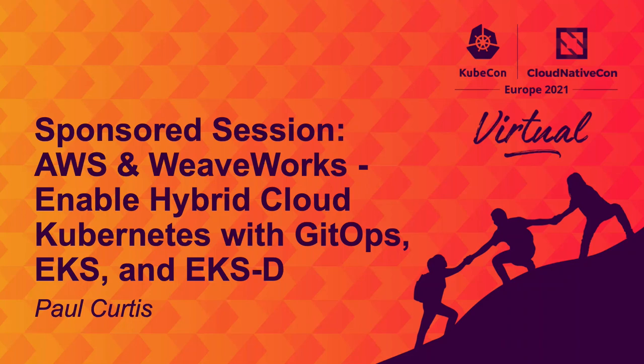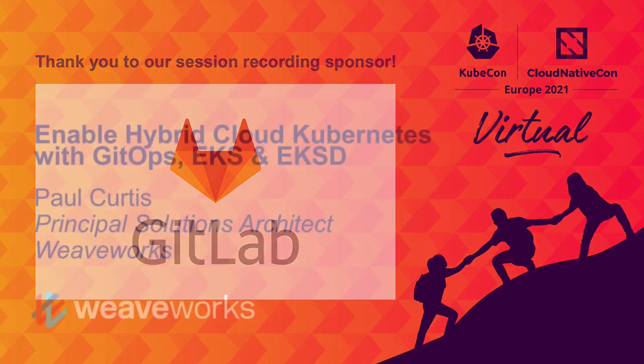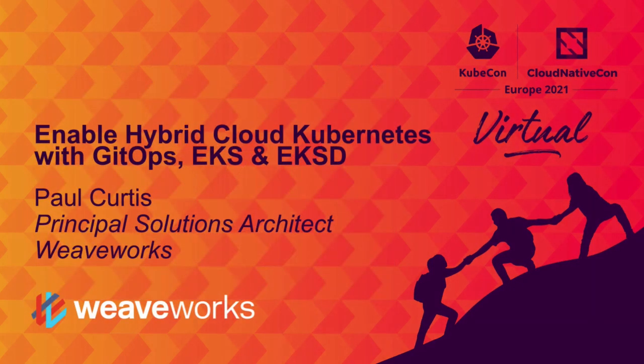Hi, this is Paul from Weaveworks. Today in this video, I'm going to demonstrate a simple build pipeline for promotion from development to production using EKS and EKSD.